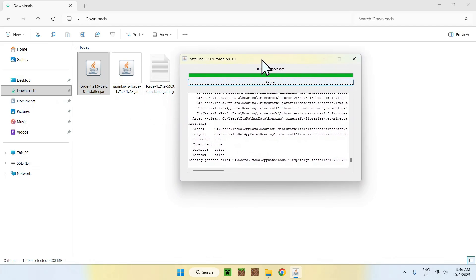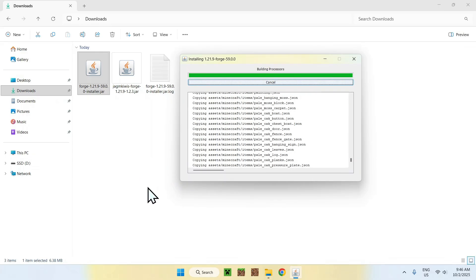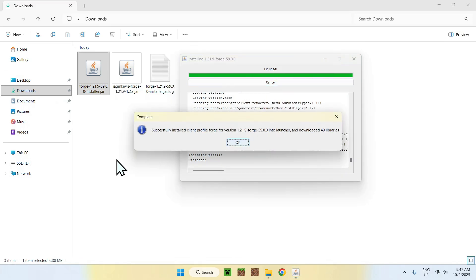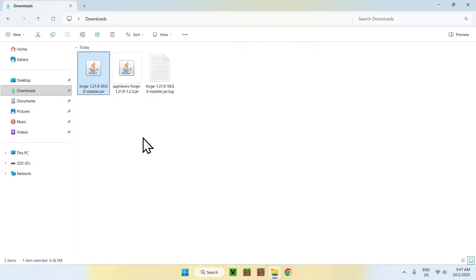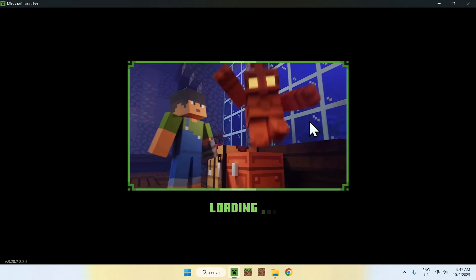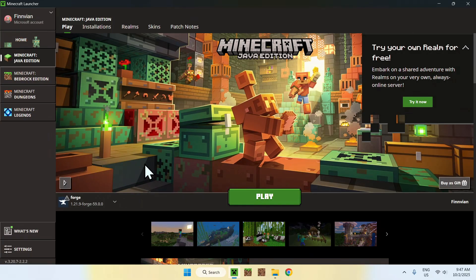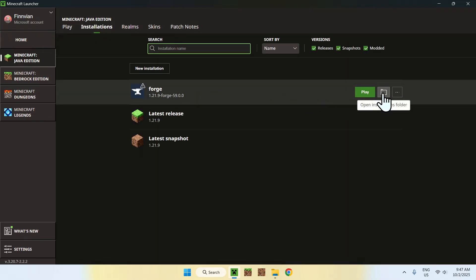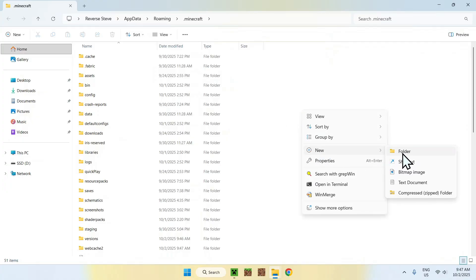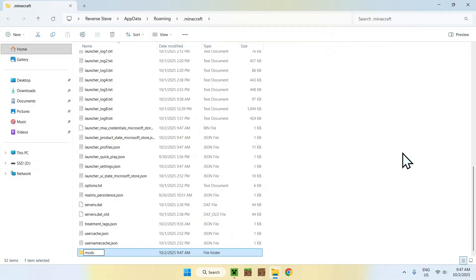Once Forge finishes downloading and installing, click OK — it closes everything. Now open up the Minecraft launcher. We'll have to do one or two things depending on your setup. Here we see we have Forge, and to add a mod we need to go to the mods folder. To do this, go to Installations at the top, go to Forge, and click the Folder icon. Here you have the Minecraft files. If you don't have a mods folder — like in my case — you have to make a new one. The only time a mods folder is added automatically is for Quilt or Fabric. So just right-click, select New Folder, and call it mods. Press Enter and you have your mods folder.